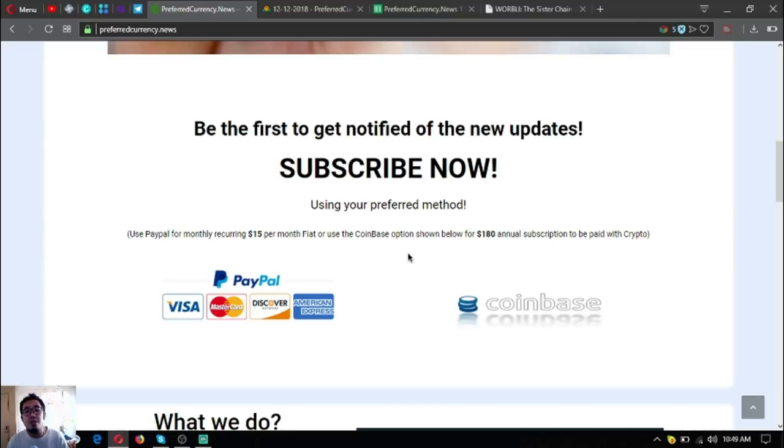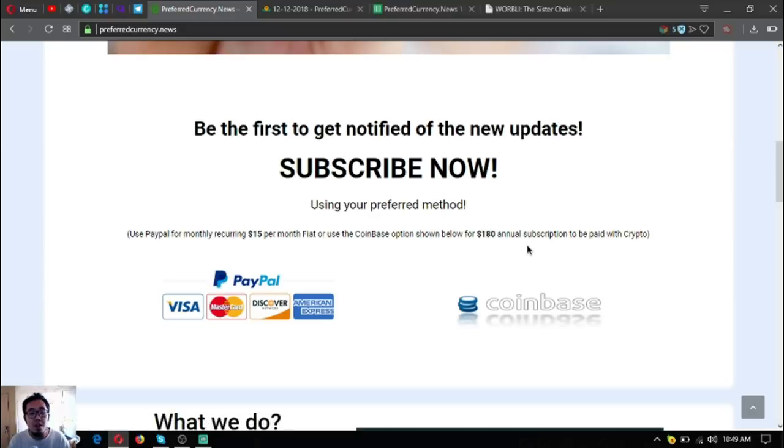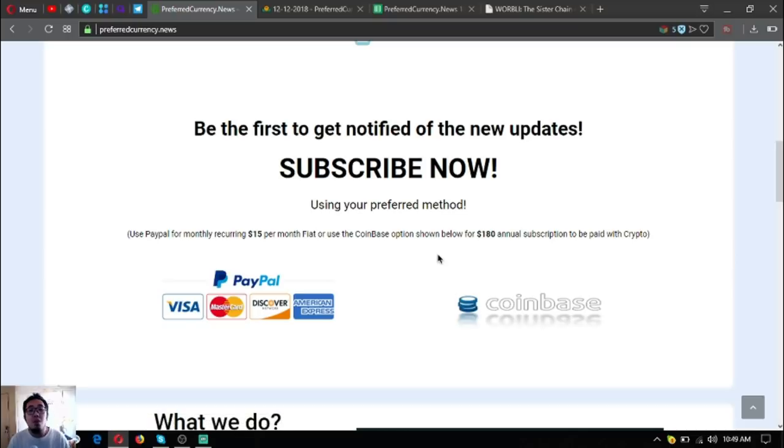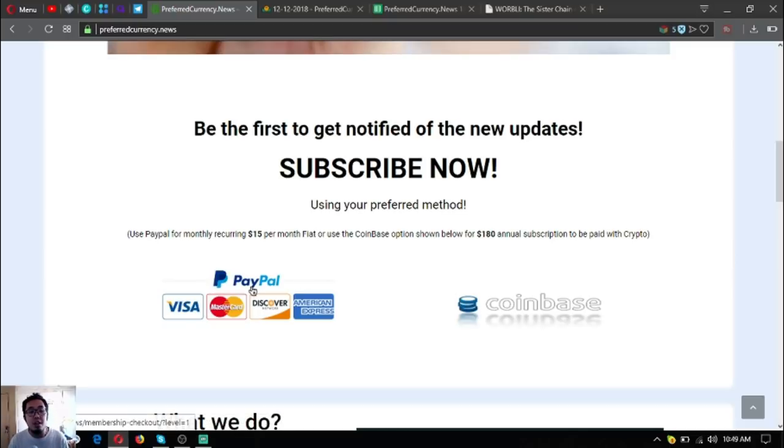You can use cryptocurrency for the subscription here by clicking the Coinbase logo at the website, or if you want to pay in fiat you can do so by clicking the PayPal logo.